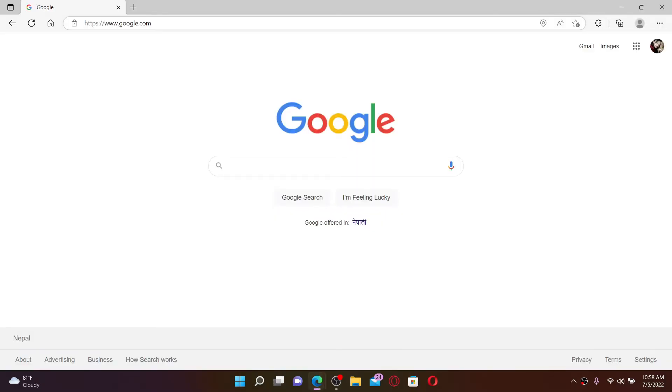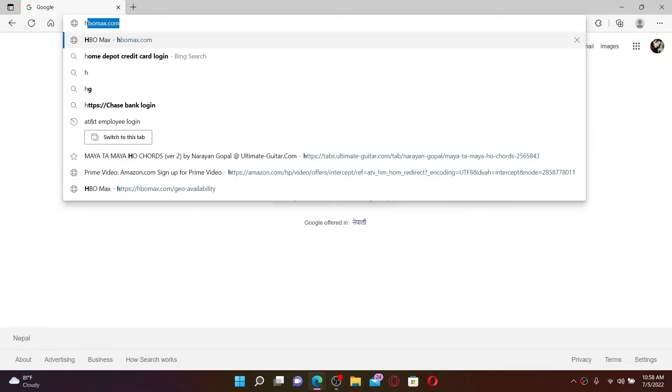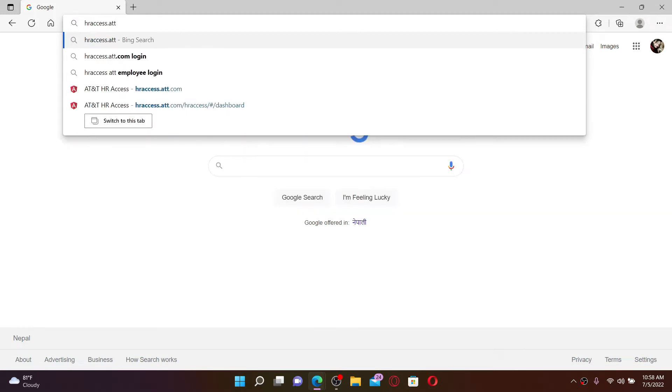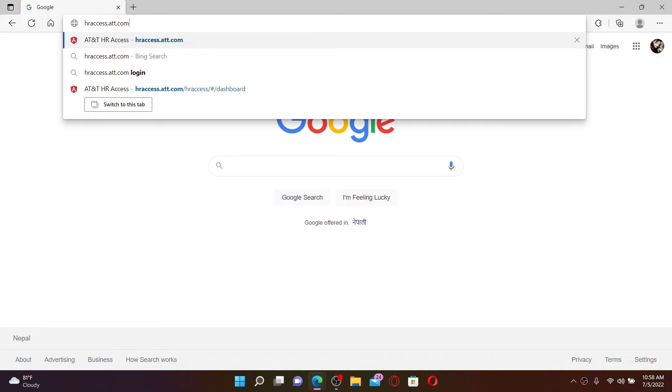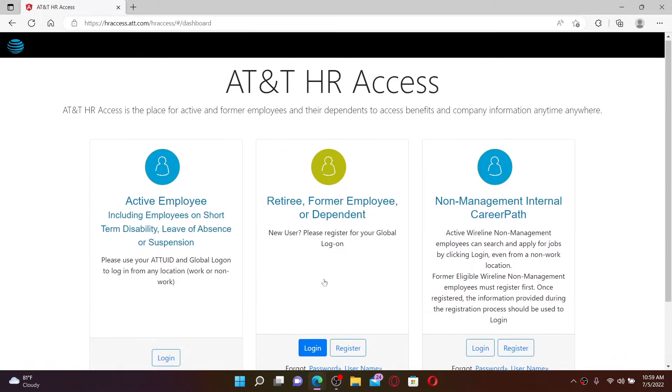Now go to the web address bar at the top, type in hr access dot att dot com and press enter on your keyboard. On the next page, you'll be able to see this interface displayed on your screen.